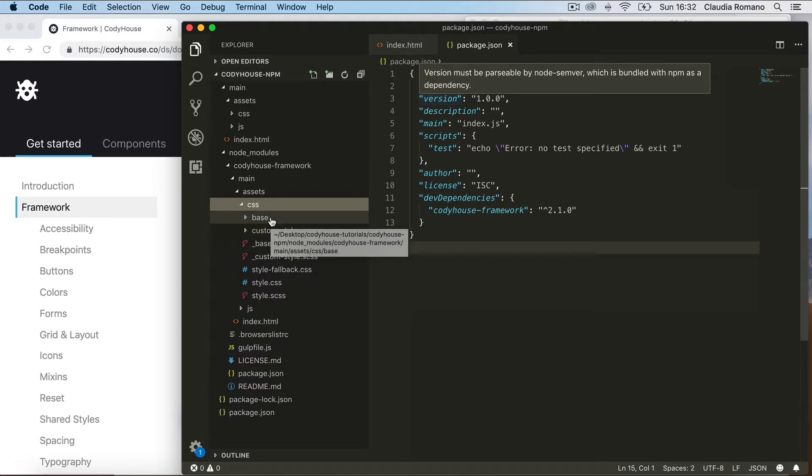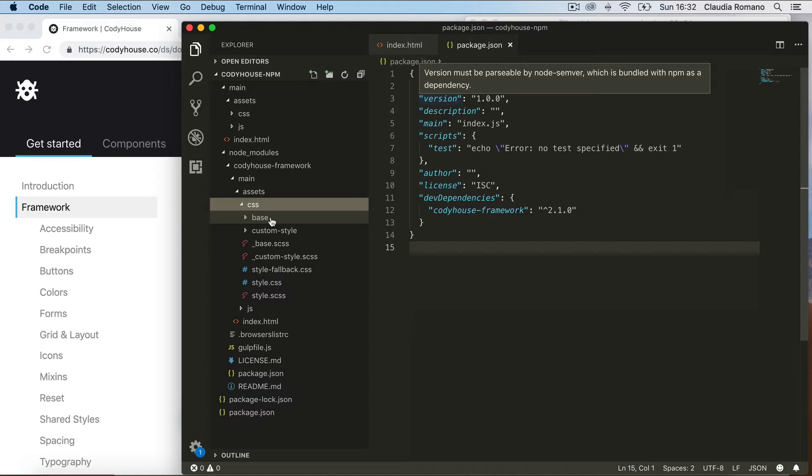In the base folder you can find all the utility classes of the framework, the mixins, and the CSS rules. So this is the folder you want to include into your project, and this is the first thing we are going to do.